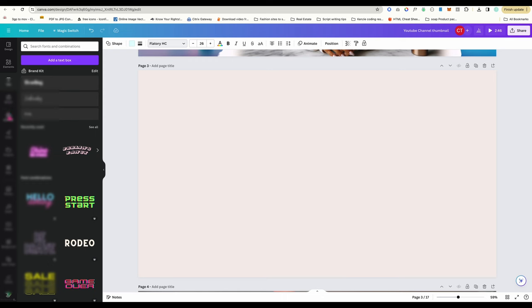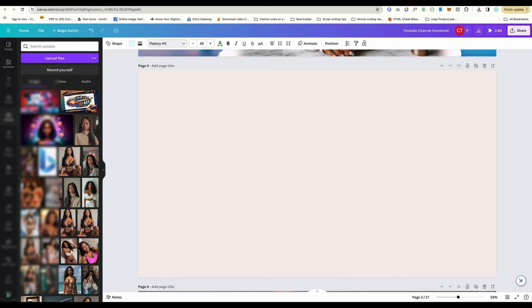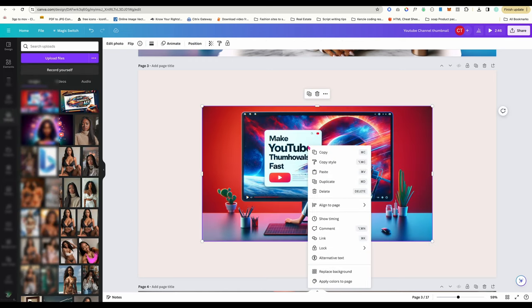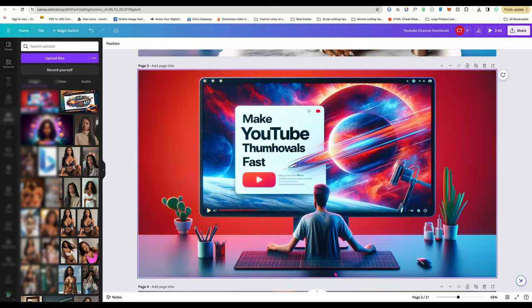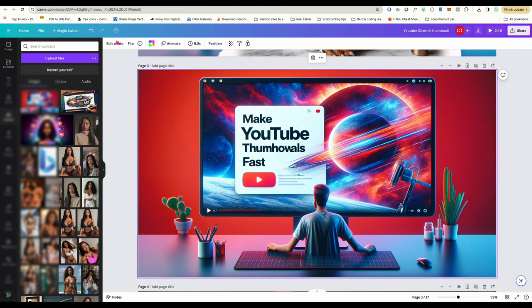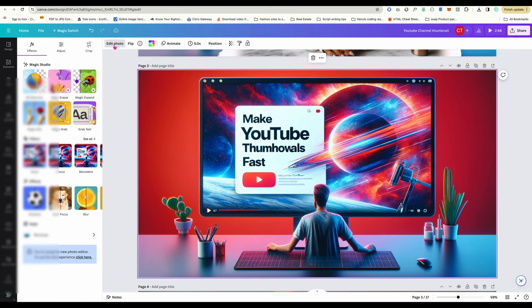I'm using Canva to edit the thumbnail. Most of you, I assume, use either the paid or free version. I use the paid version, so I'm not sure if all these tools are in the free version.